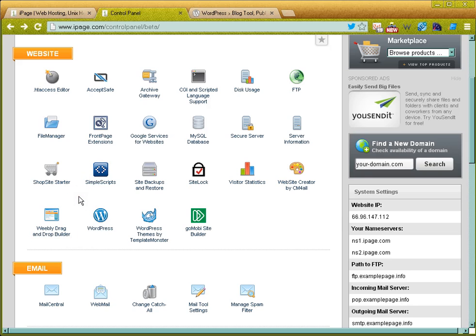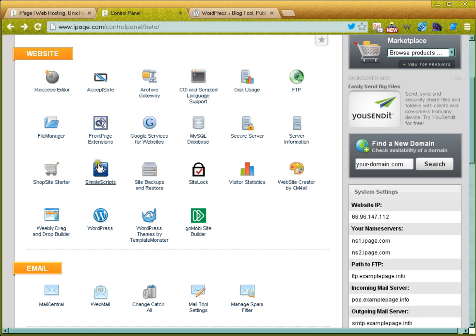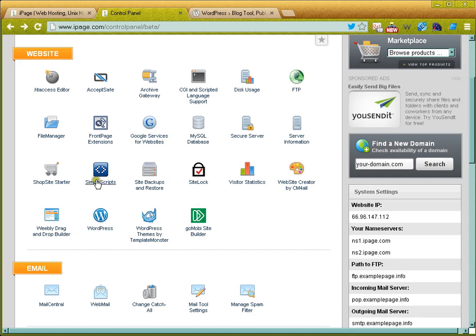Now WordPress and simple scripts—simple scripts is simply an area where they have many different applications that you can install, WordPress being one of them. I'm not going to use the applications that are offered here by iPage. I'm going to actually show you how to go to wordpress.org and do a full install, so that you're not tied to anything within iPage itself and you can take your site and move it to another hosting company if you wish to. And so I'll show you how to do that in another video.